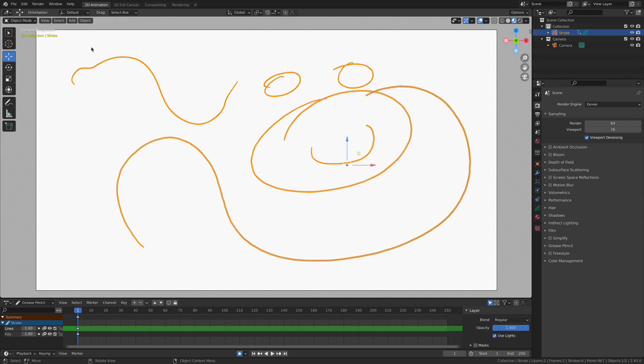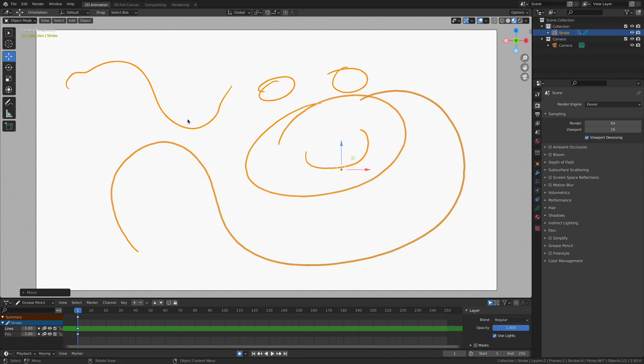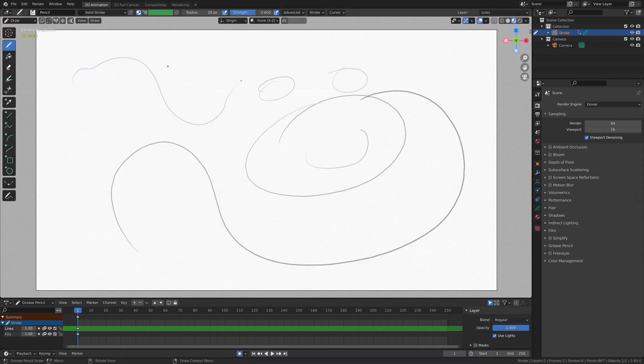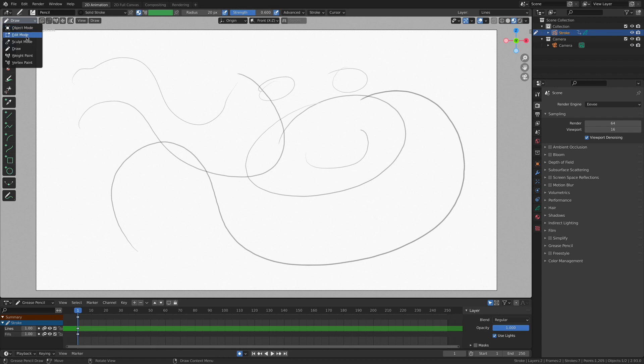Object mode, this is everything. Everything that's on the layer. Edit mode, individual parts and pieces, which is pretty cool. And of course we have draw mode, which will allow us to continue drawing and adding new shapes in.